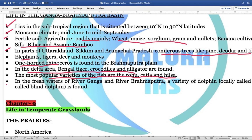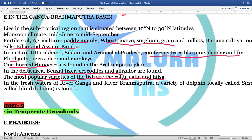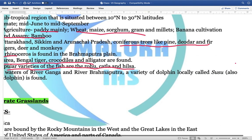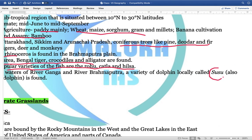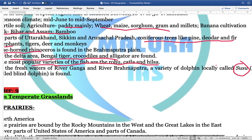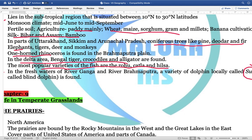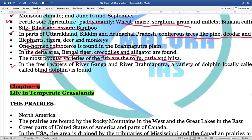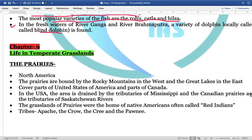In the delta region, Bengal tiger, crocodiles, and alligators are found. Important fish varieties include rohu, katla, and hilsa. The freshwater of the Ganga and Brahmaputra also contains a variety of dolphin locally called susu, also called the blind dolphin, which is found in this region.